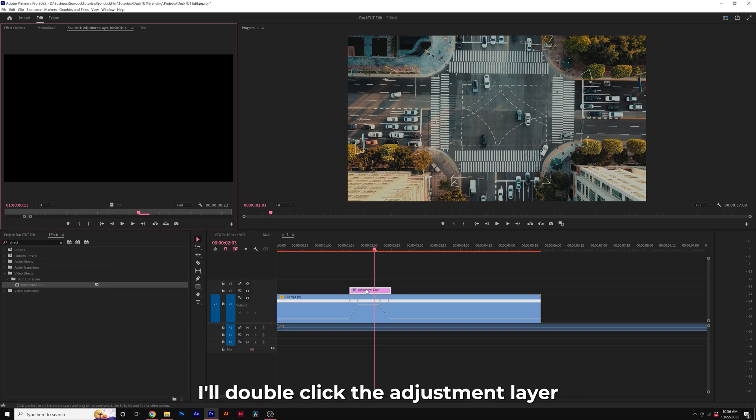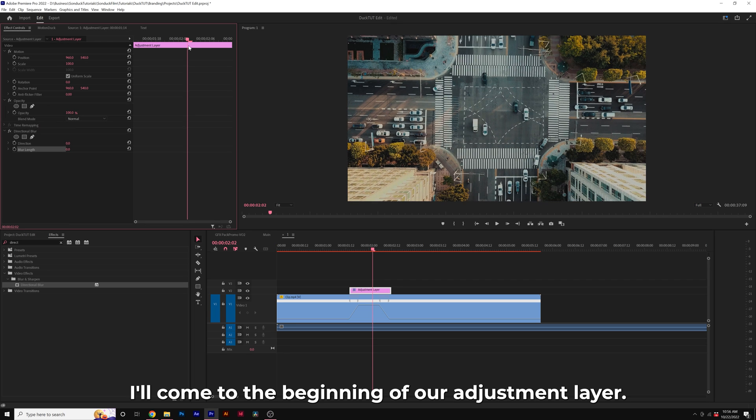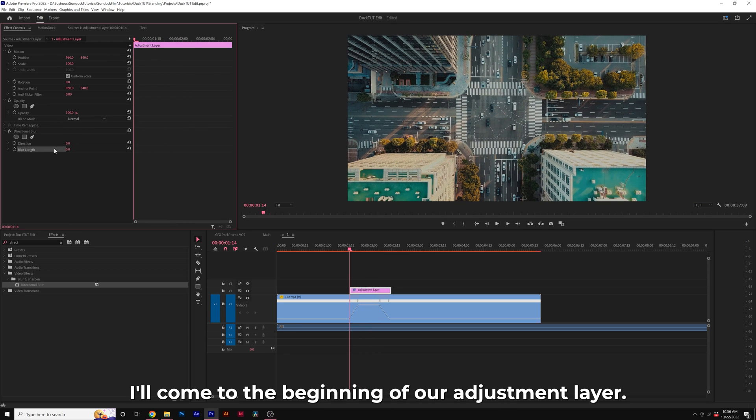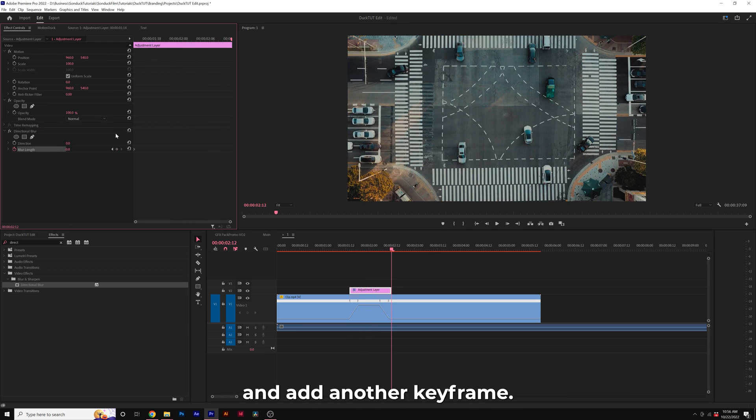I'll double click the adjustment layer and I'll go to effect controls. I'll come here at the beginning of our adjustment layer, add a keyframe for blurred length, go to the end of our adjustment layer and add another keyframe.